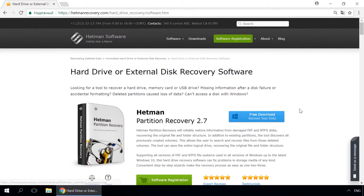When the process is over, it will show the files available for recovery and you will be able to bring them back.